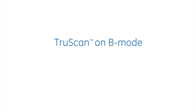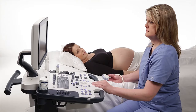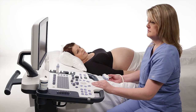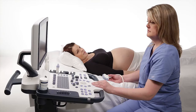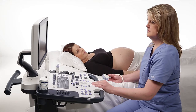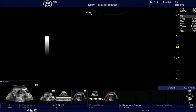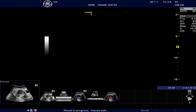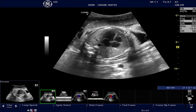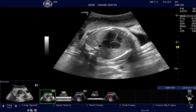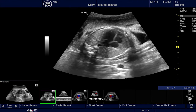TrueScan on B-Mode: We'll begin with recalling a B-Mode raw data image. Let me use this image of a Fetal Heart 4 Chamber View to show how you can apply various post-processing tools to your image.